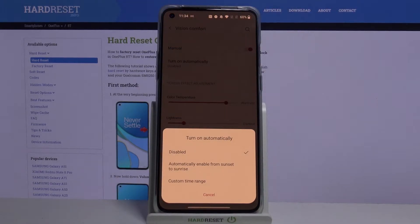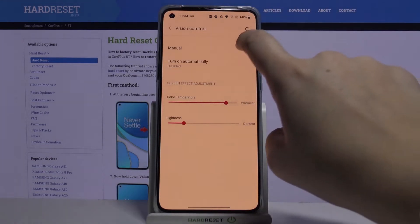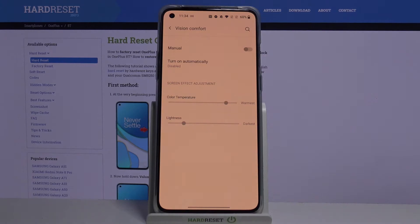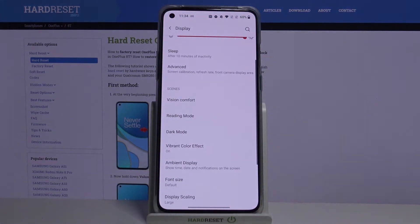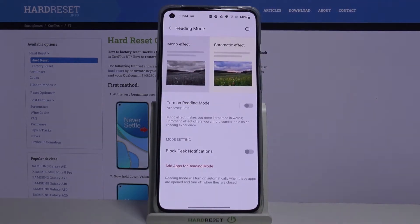You can also schedule that feature — just tap on 'Turn on automatically.' It is disabled but you can set it from sunset to sunrise or set a custom time range. Let me go back — I don't want to schedule it. Let me turn it off, and that is the whole customization of Vision Comfort.